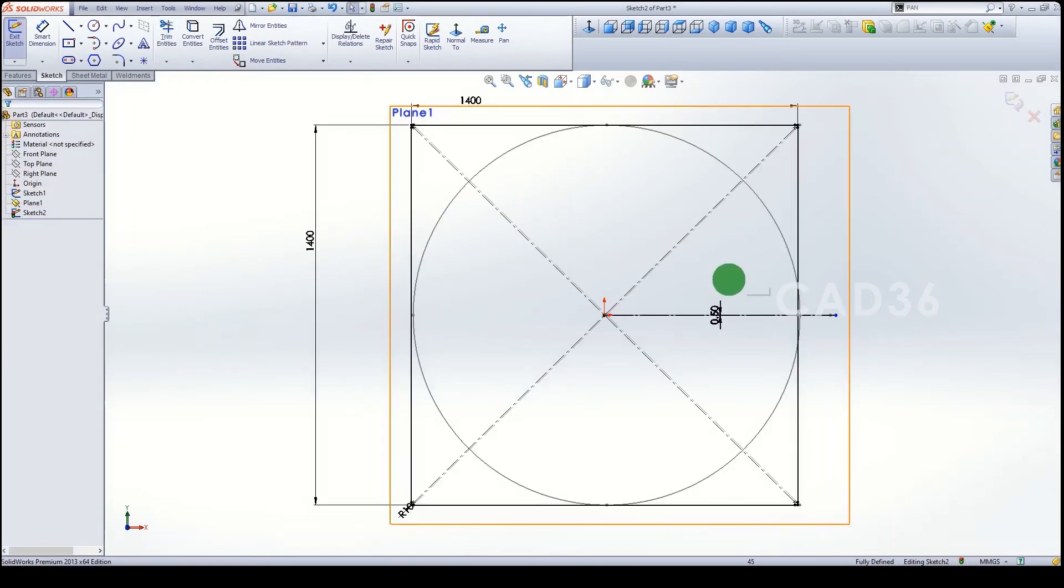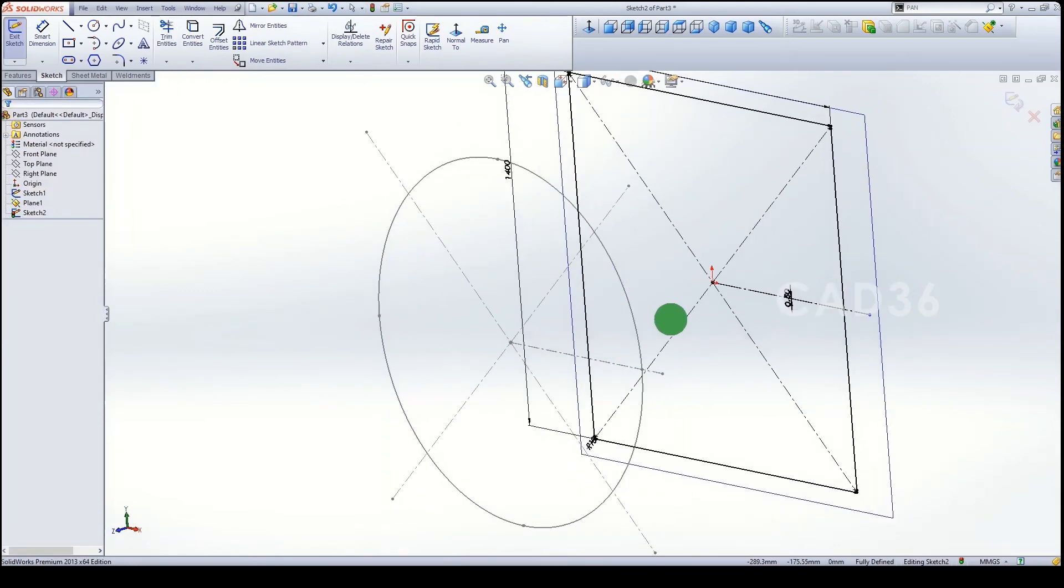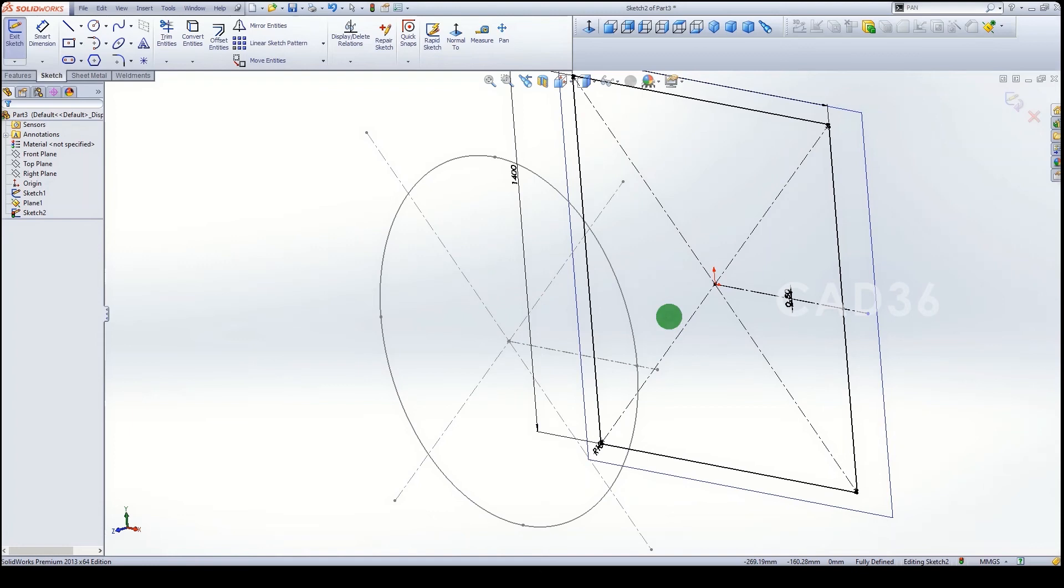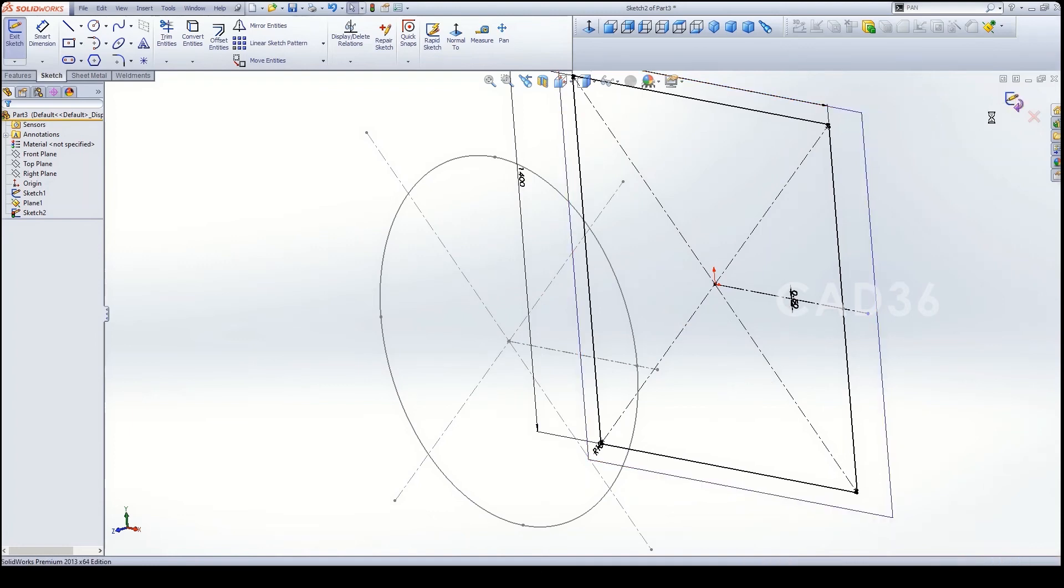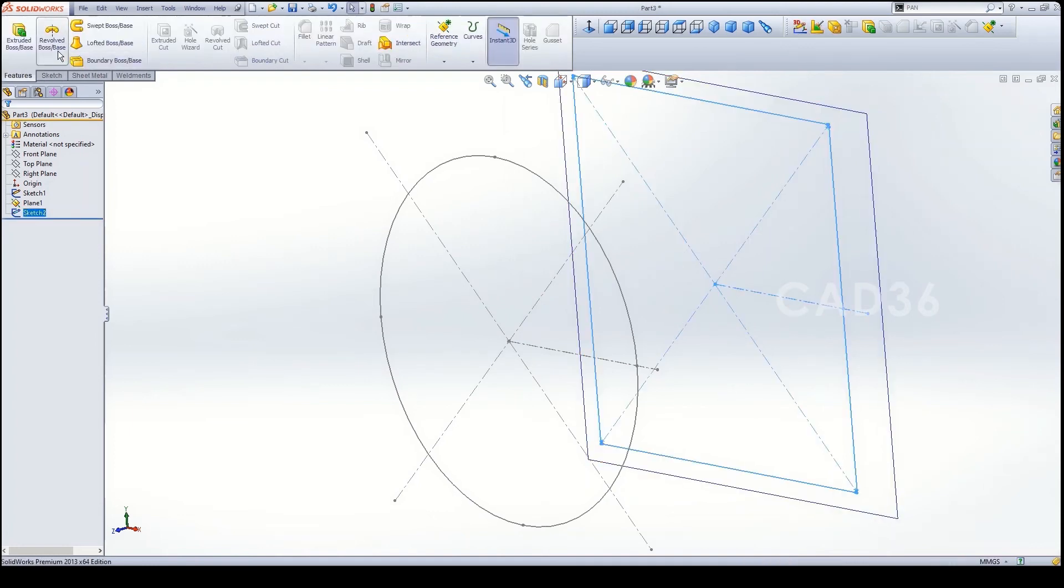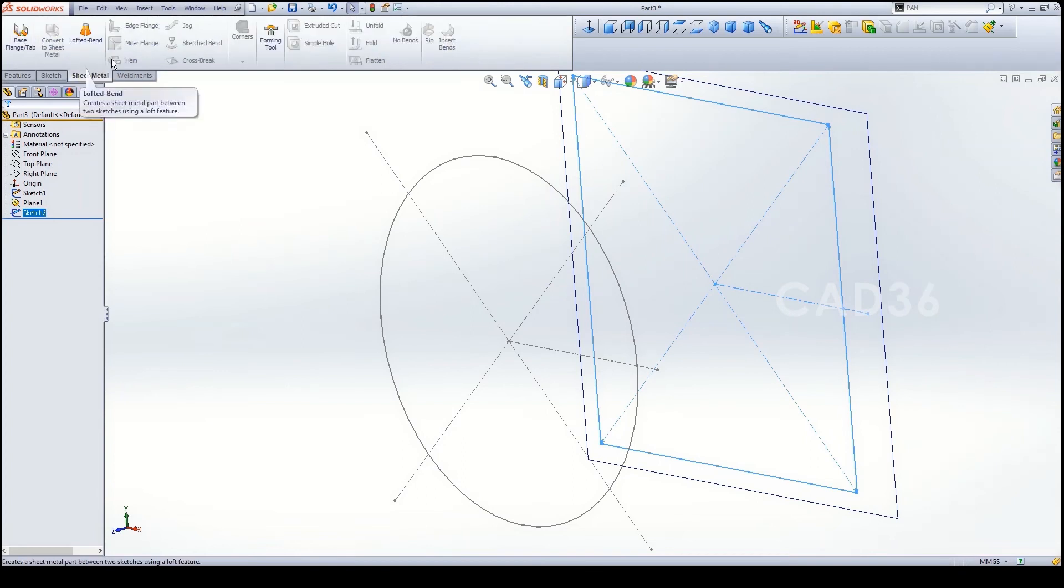Now you check this one, both are in the same direction. Exit the sketch, then go to sheet metal and loft bend.